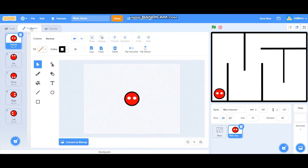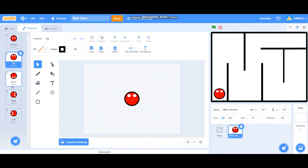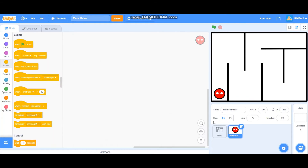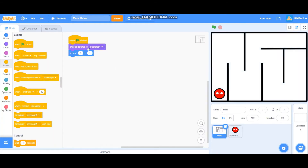The main character has five costumes: the normal costume, the up costume, the down costume, the right costume, and the left costume. So let's start coding. For the maze, just when the green flag is clicked, it will switch backdrop to backdrop one, which is the white backdrop.